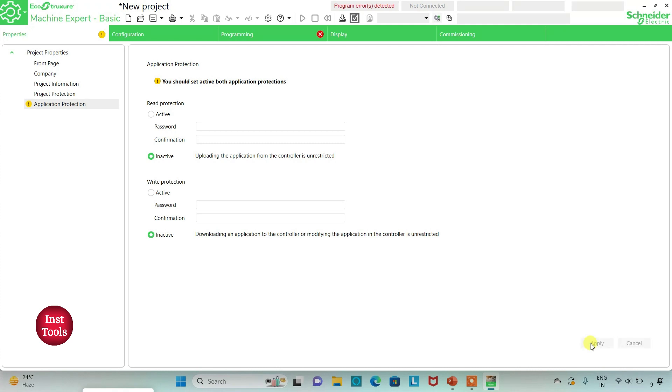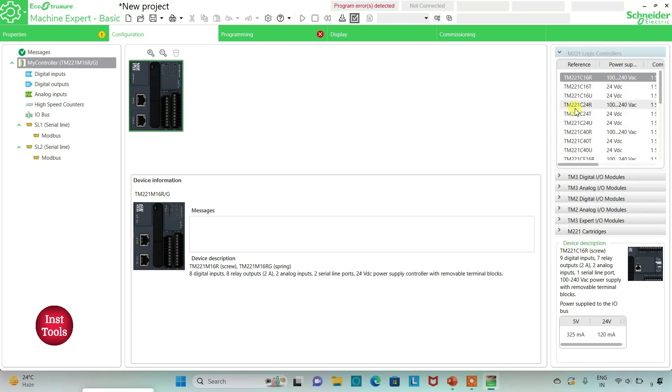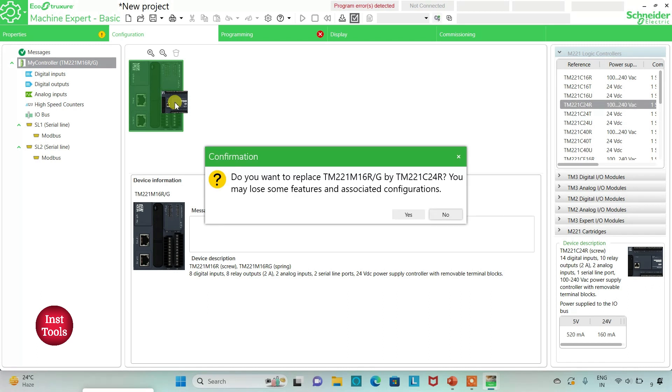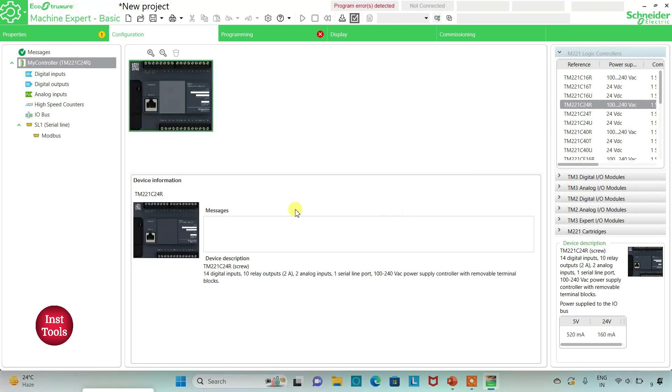I will go to the configuration tab. Here we have to configure a device, that is we have to select a logic controller. Here is a list of different logic controllers. I will be using TM221C24T. I will click on yes. Here is a device description: it has 14 digital inputs, 10 relay outputs, 2 analog inputs, 1 serial line port, and 100 to 240 volt AC power supply controller with removable terminal blocks.